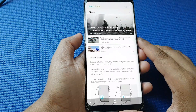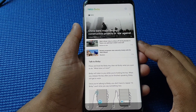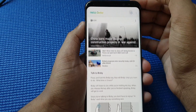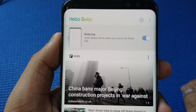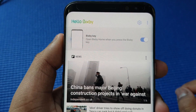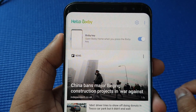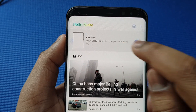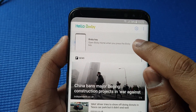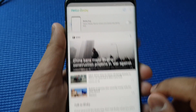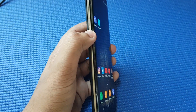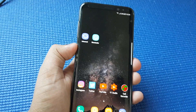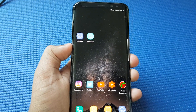All you got to do is press on the Bixby button. Then from here, just click on the settings icon and you should see this option. So open Bixby home when you press the Bixby key — if we toggle this off, then let's go back and test it out. As you can see, the Bixby button isn't working.